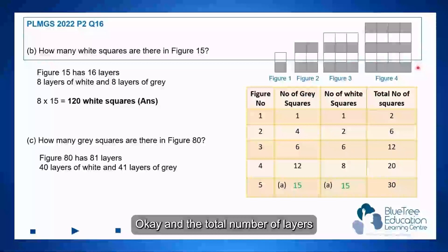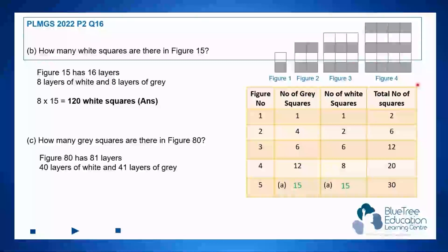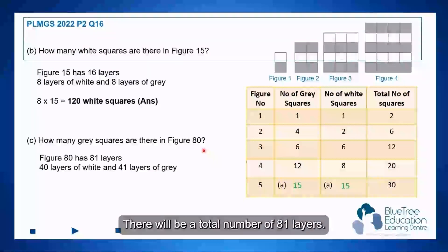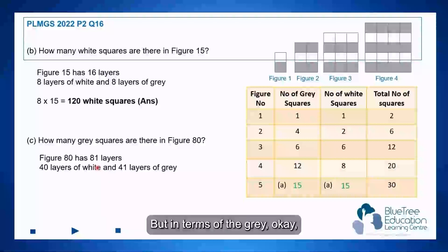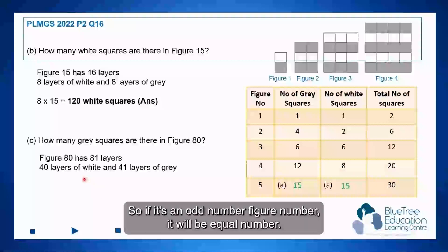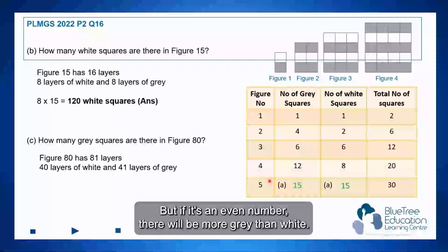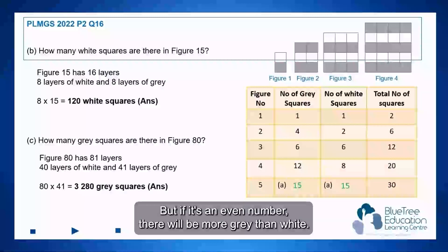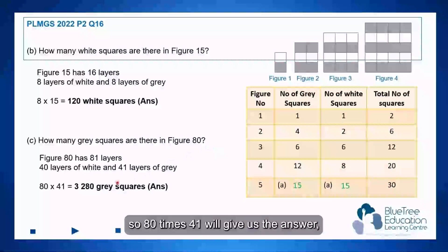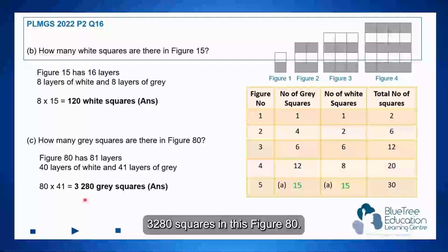The total number of layers is always the figure number plus 1. To recap: if it's figure number 80, there will be 81 layers total. For grey layers, there will be one more than the white layers. If it's an odd-numbered figure, grey and white are equal; if it's even, there are more greys than whites. So for figure 80, there are 80 squares on each row, and 80 times 41 gives us 3,280 grey squares.